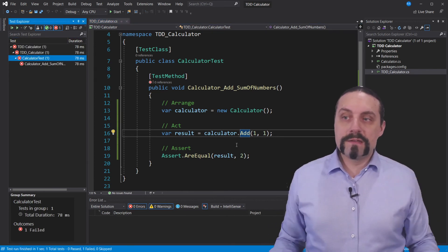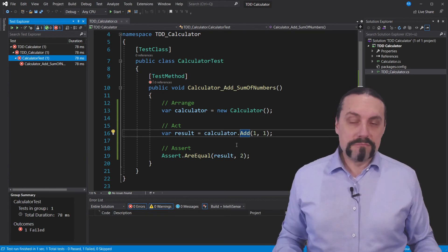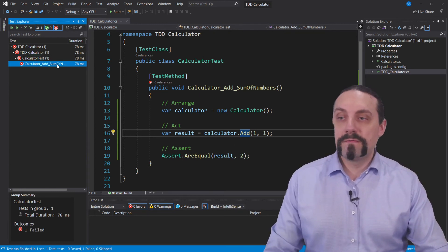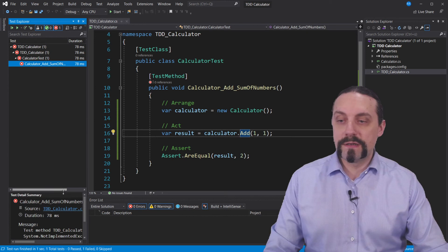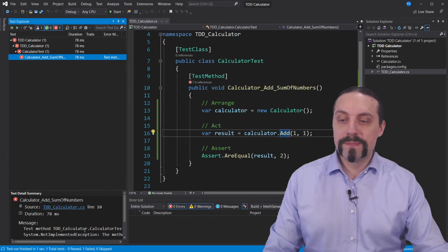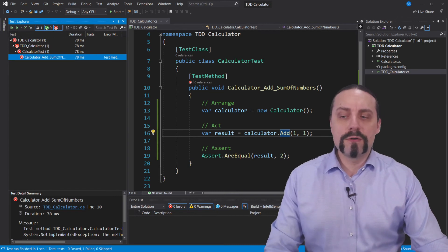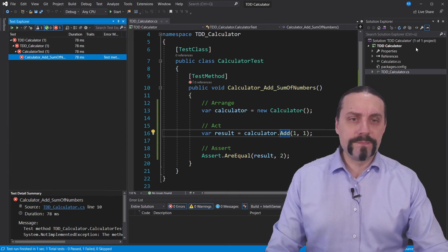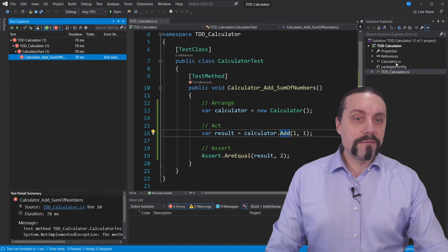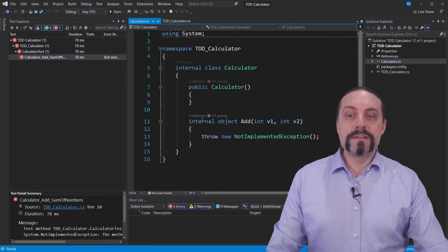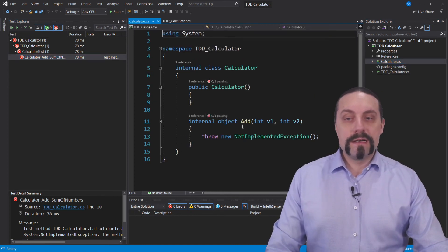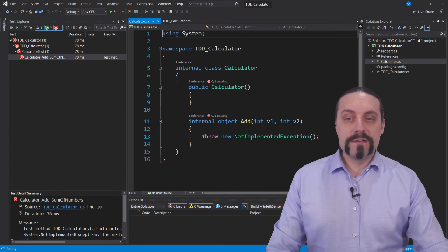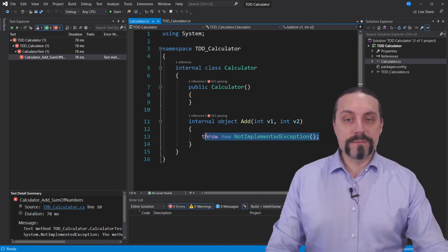Now the build is working but we can see up here that we still have a problem, because it throws a system not implemented exception. Let's go into our calculator and we can see we have here our add method which throws a not implemented exception.